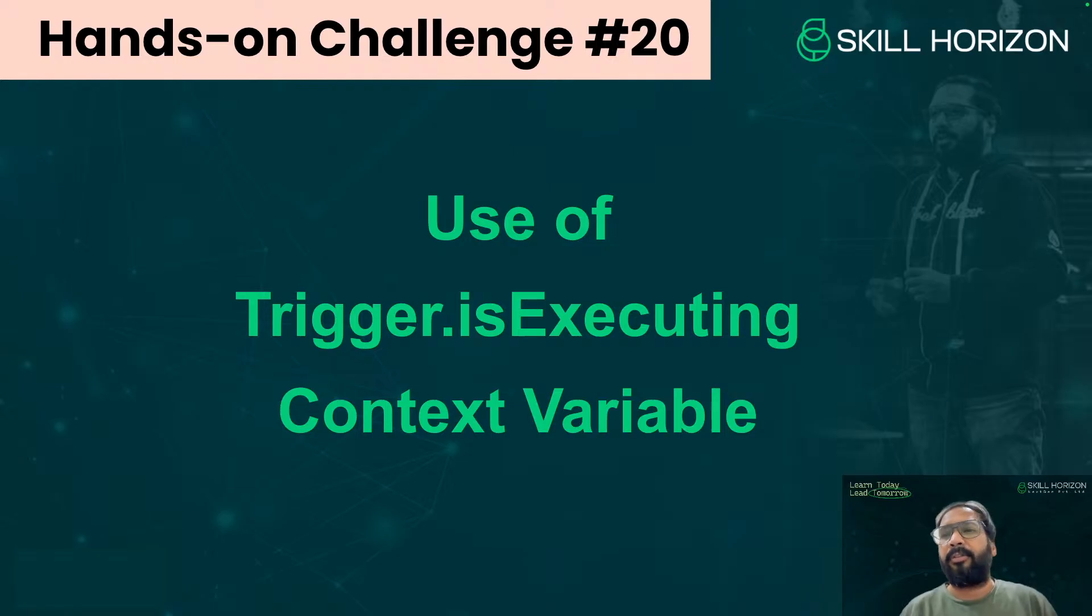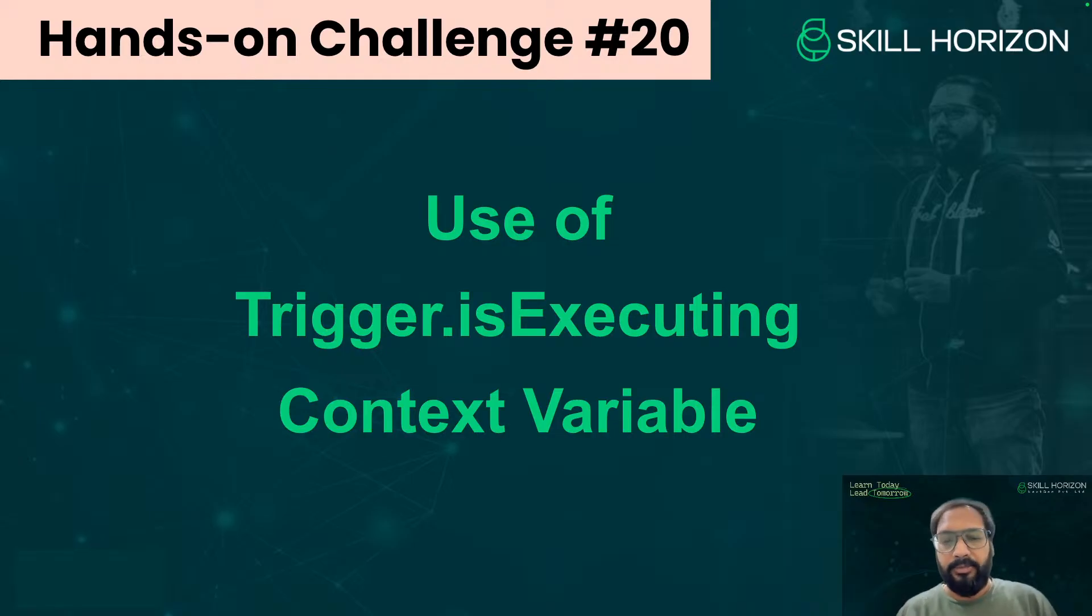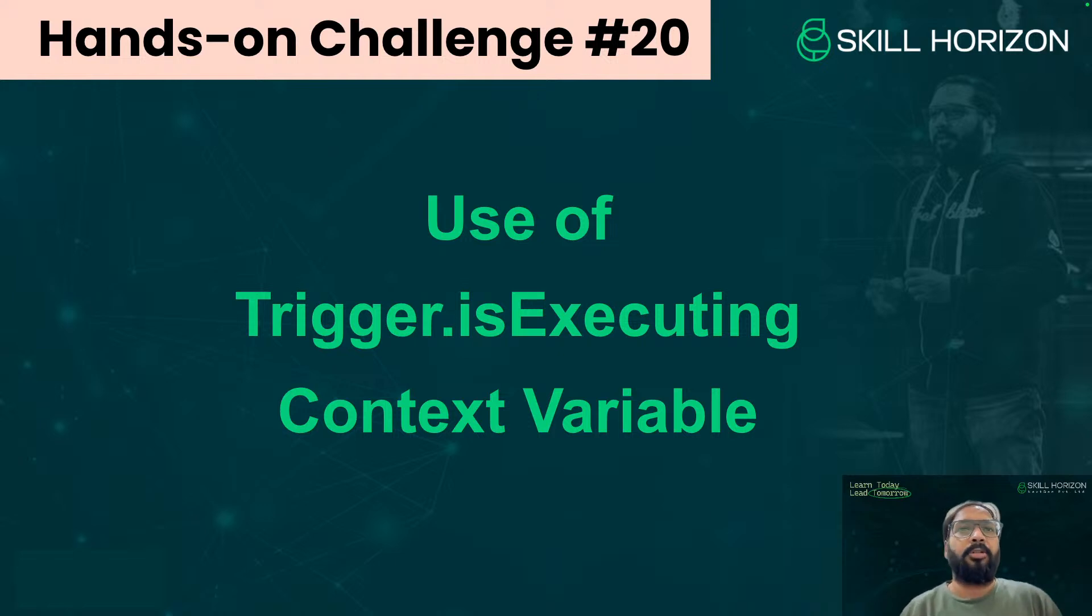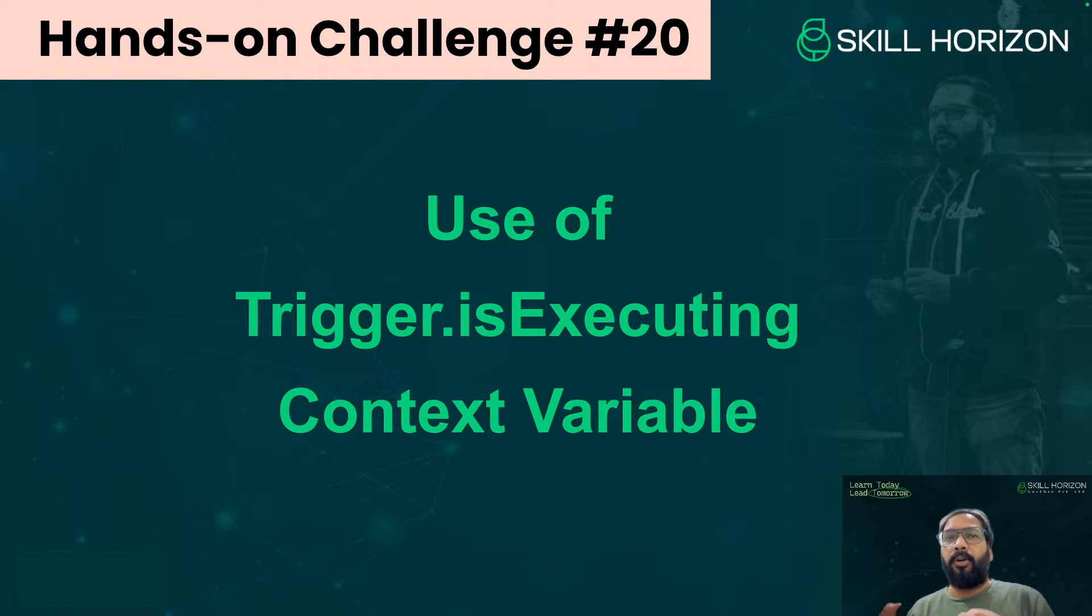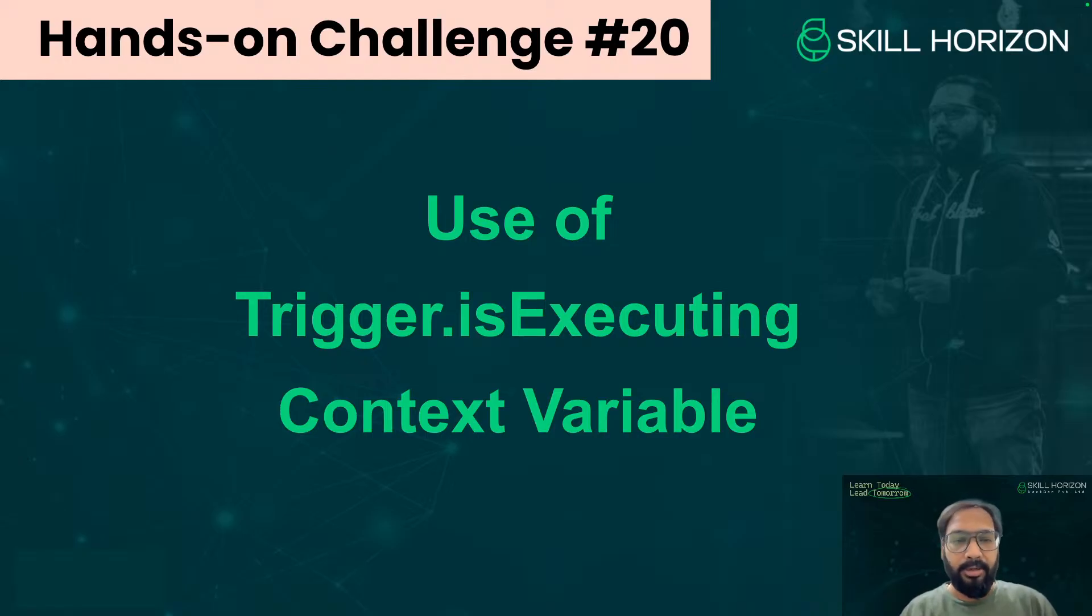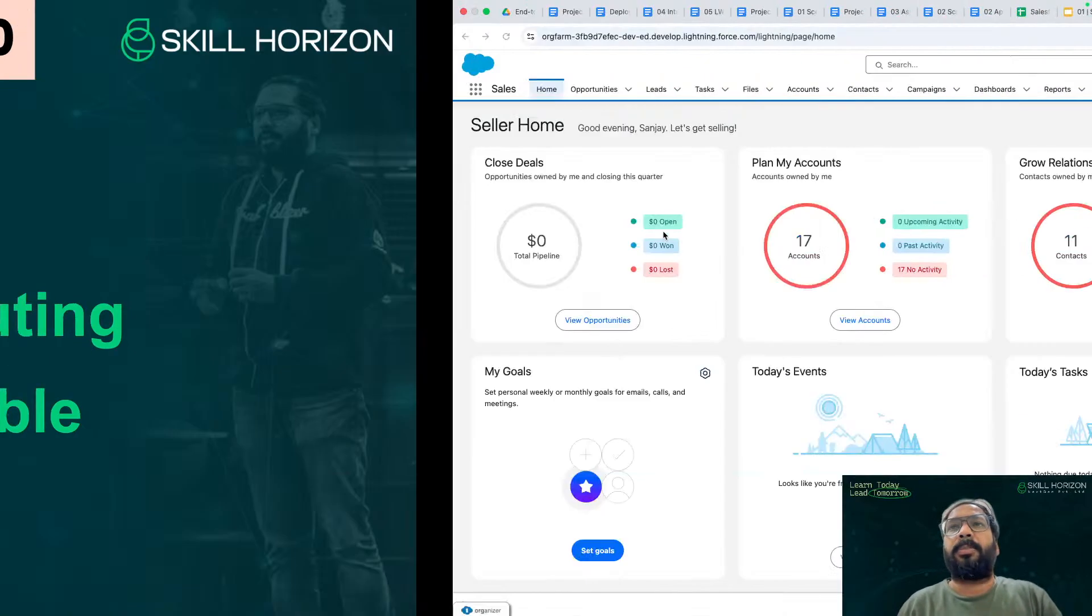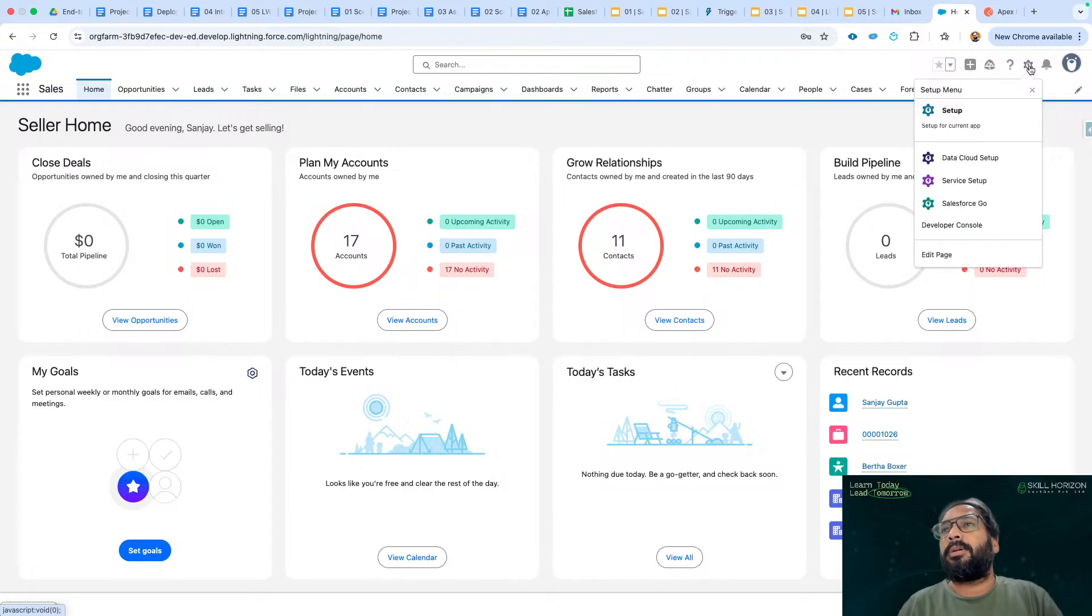If we have a method and that method you want to call through trigger as well as you want to call it without trigger, like non-trigger context, the same method if you want to execute in both ways, then we can use this context variable. So this is the challenge for us today. We need to understand the proper use of this trigger.isExecuting context variable. I'm going to explain that with the help of an example.